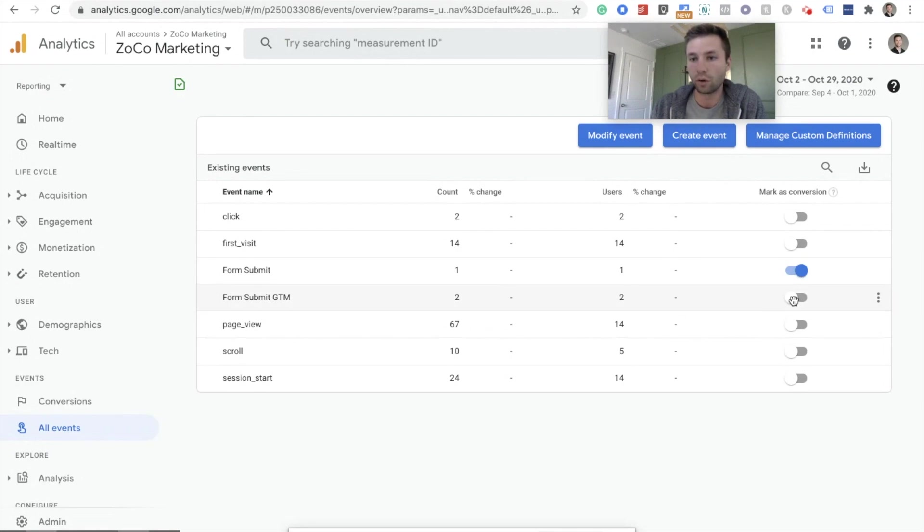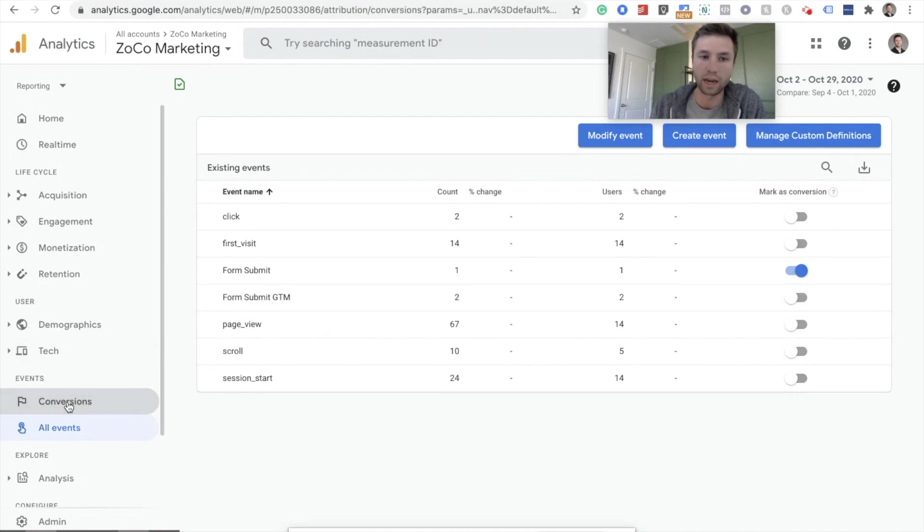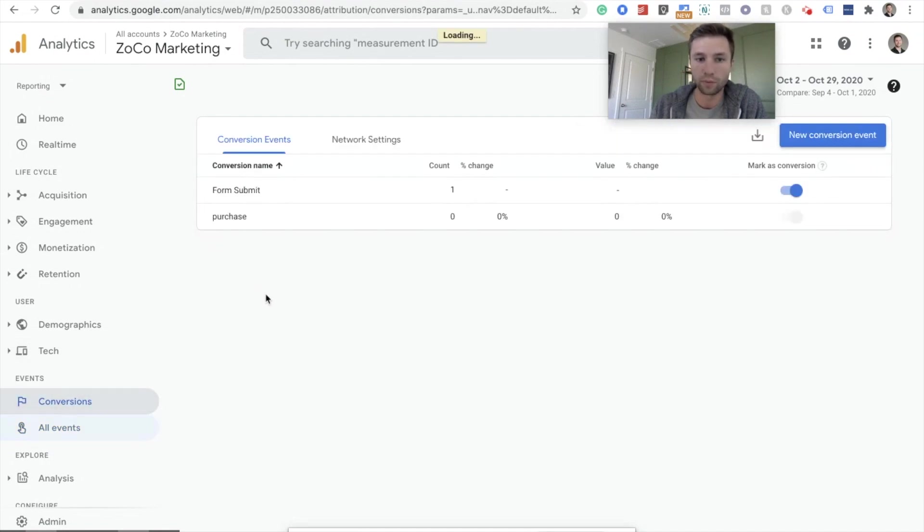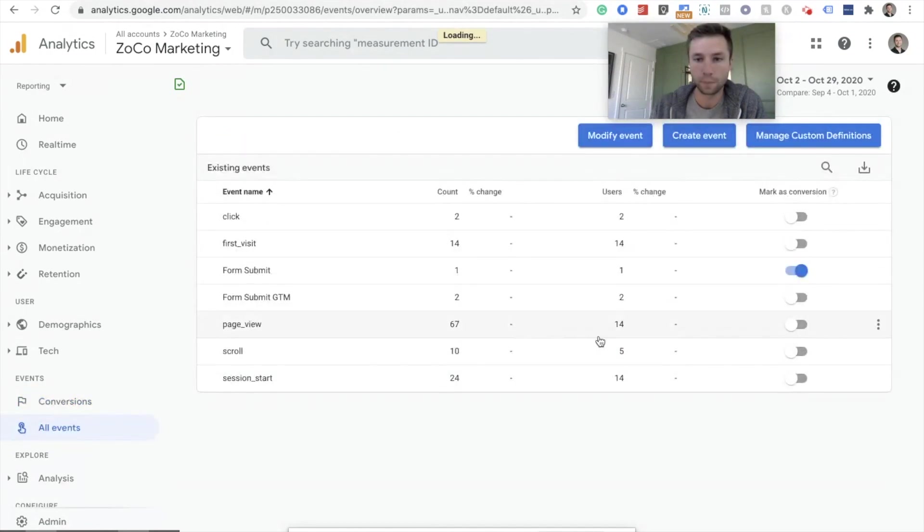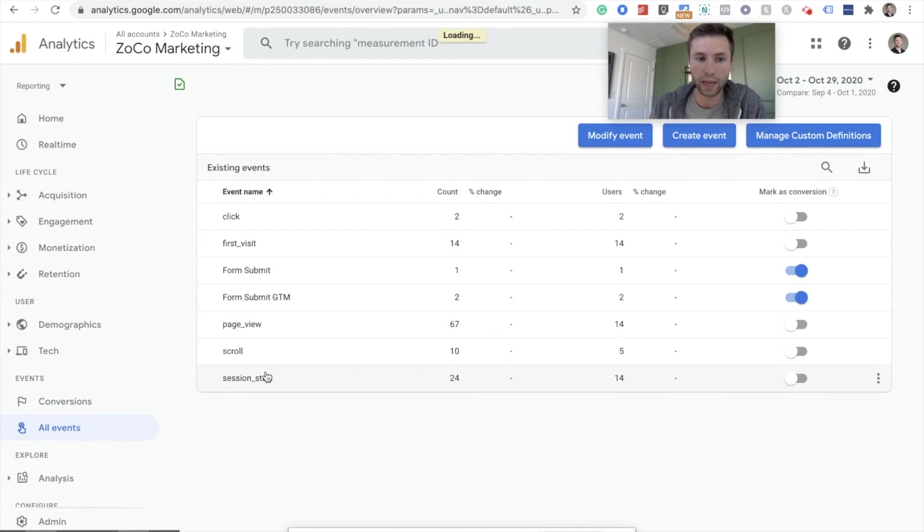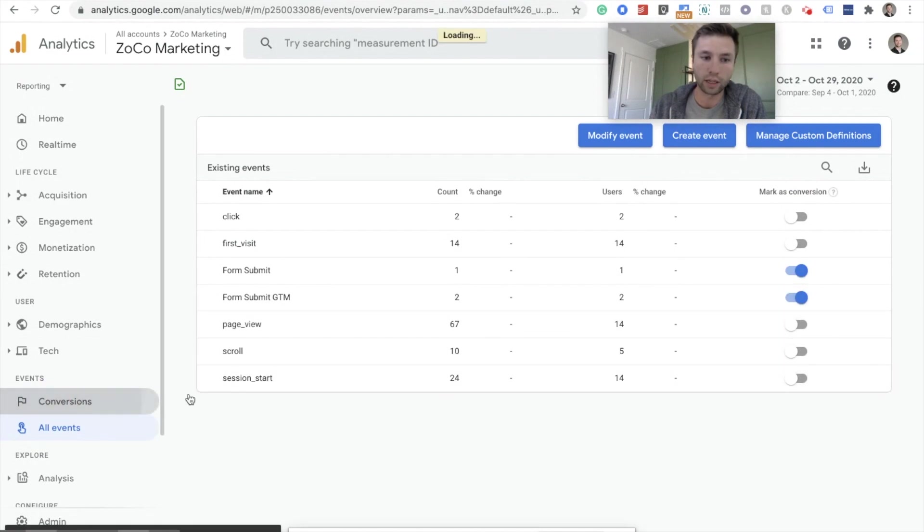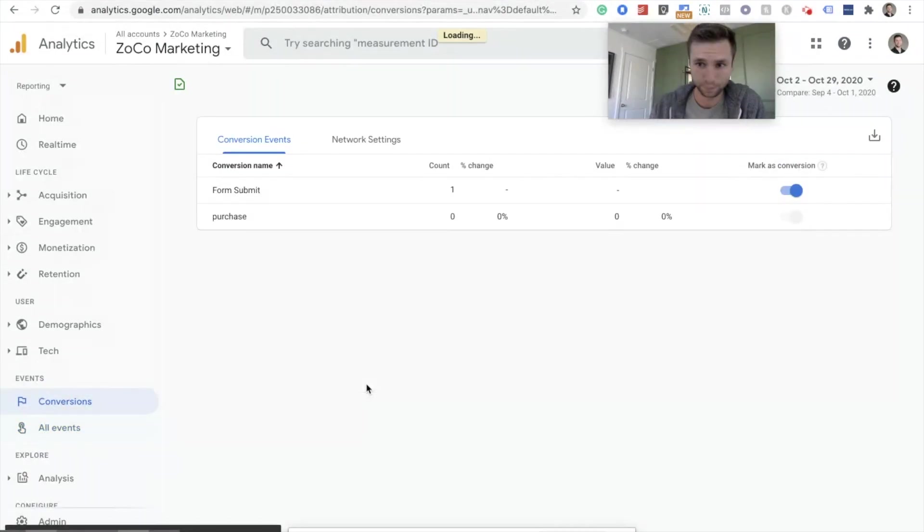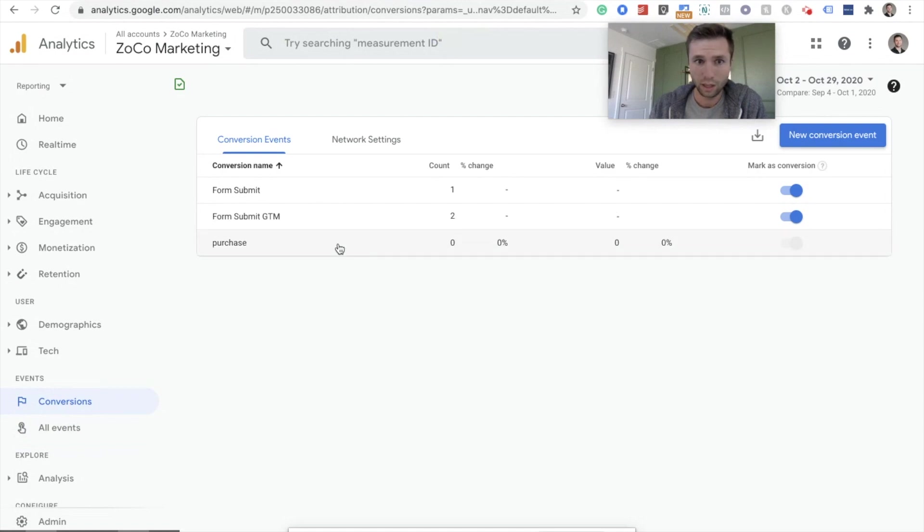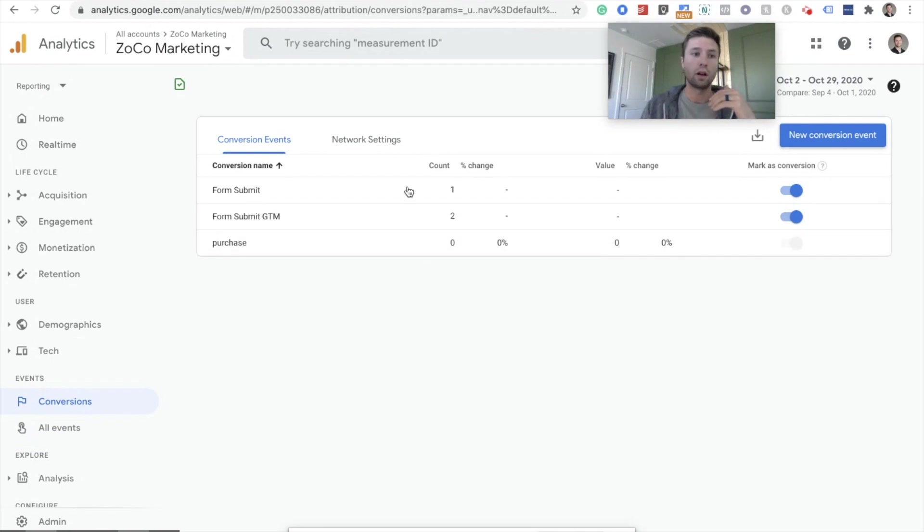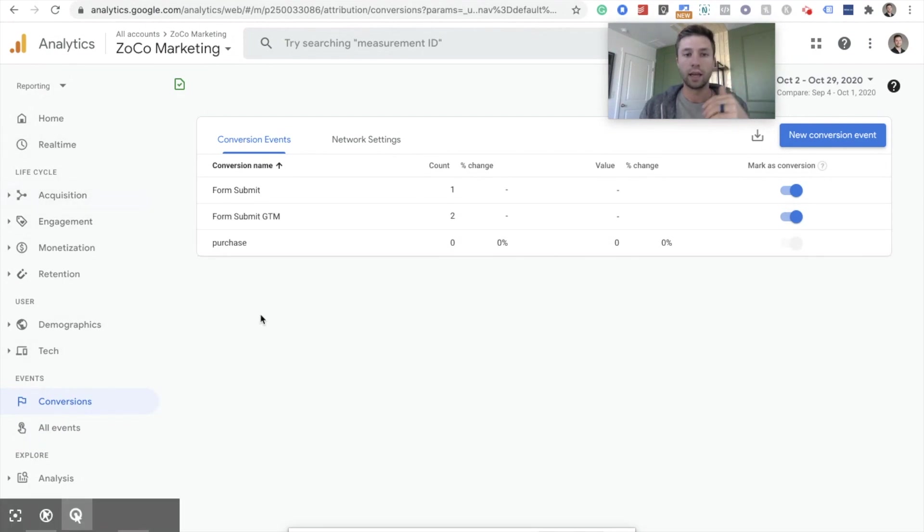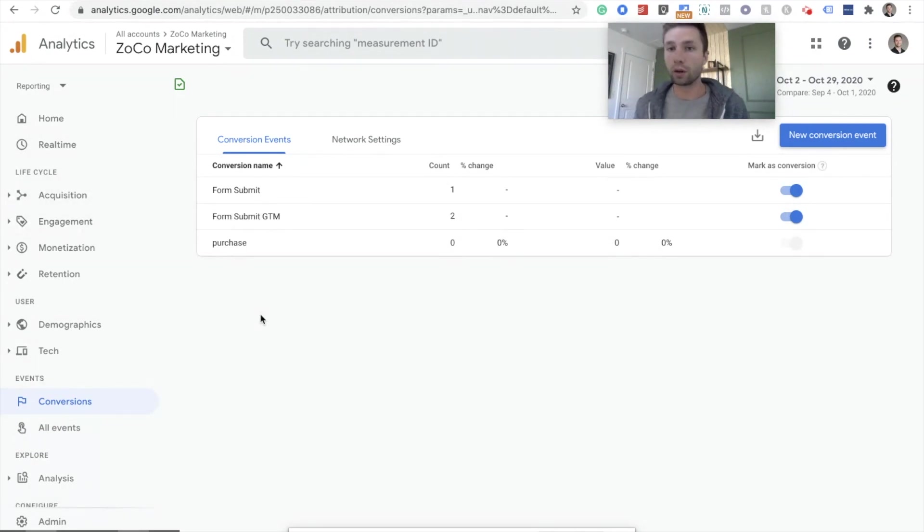So once we hit that, it will then show up on our conversion tags. Right now, if you look, I have the form submit, but not the form submit GTM firing in there. But as soon as I go over here to all events and click that guy, now if I look inside of conversions, that form GTM will fire in the conversions and it will go into all of the other reports, all of the reports on this other side for your conversion rates and different things.